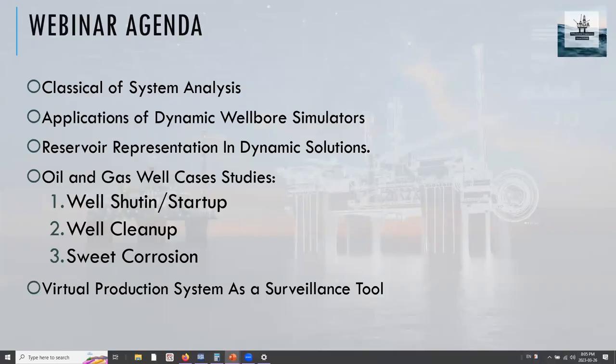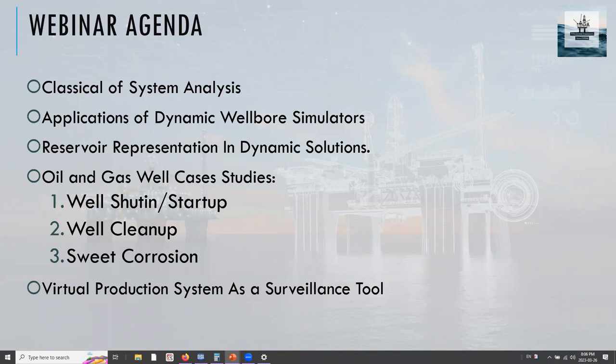The agenda for the day is: we will be revisiting the system analysis or the classical approach for system analysis and some of its drawbacks. We will be taking a look at different applications for dynamic wellbore simulation or software like OLGA. We will also take a look at how different reservoir virtual representations are possible in dynamic simulation, and how we are not just limited to the IPR representation and how this type of representation is solving different problems in different parts of the world.